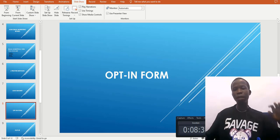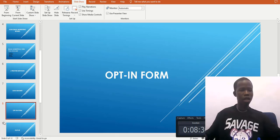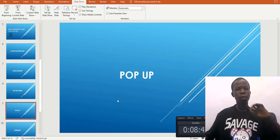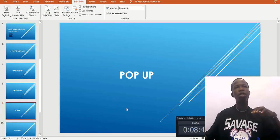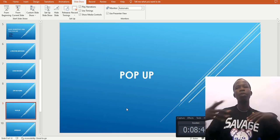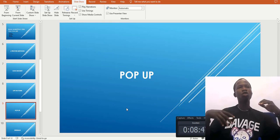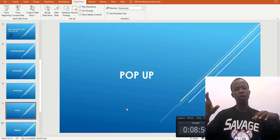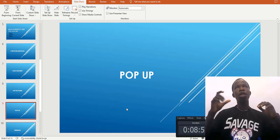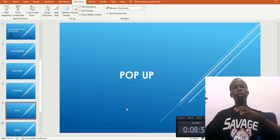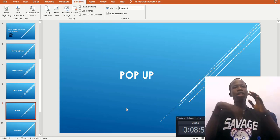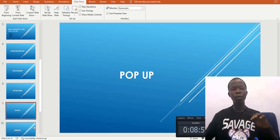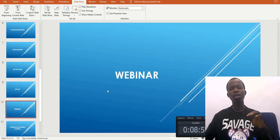The next method is using a pop-up. A pop-up appears when someone is on your website — a notification pops up on their screen asking them to put in their email address to get a particular piece of information.